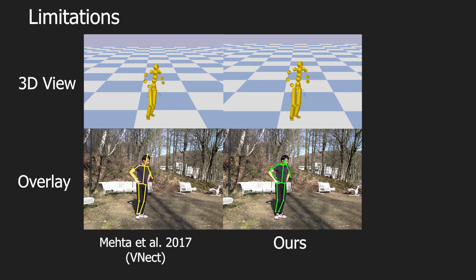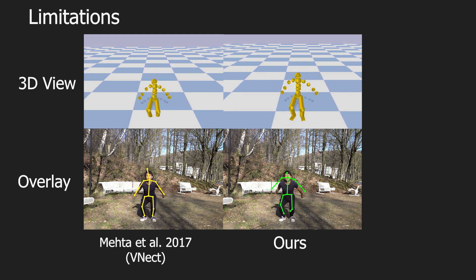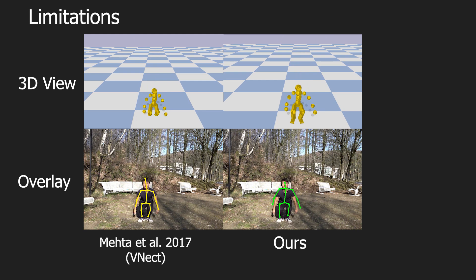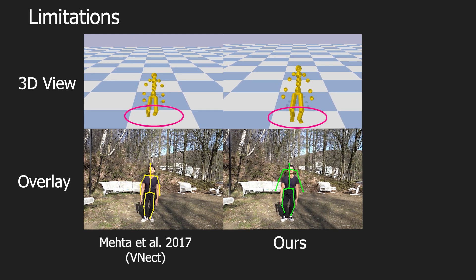Our algorithm captures 3D motion in a more physically plausible way than related methods. However, our physics-based pose optimization, which corrects possible errors in the initial kinematic pose estimation, can lead to results with a slightly higher 2D reprojection error or temporal lag.